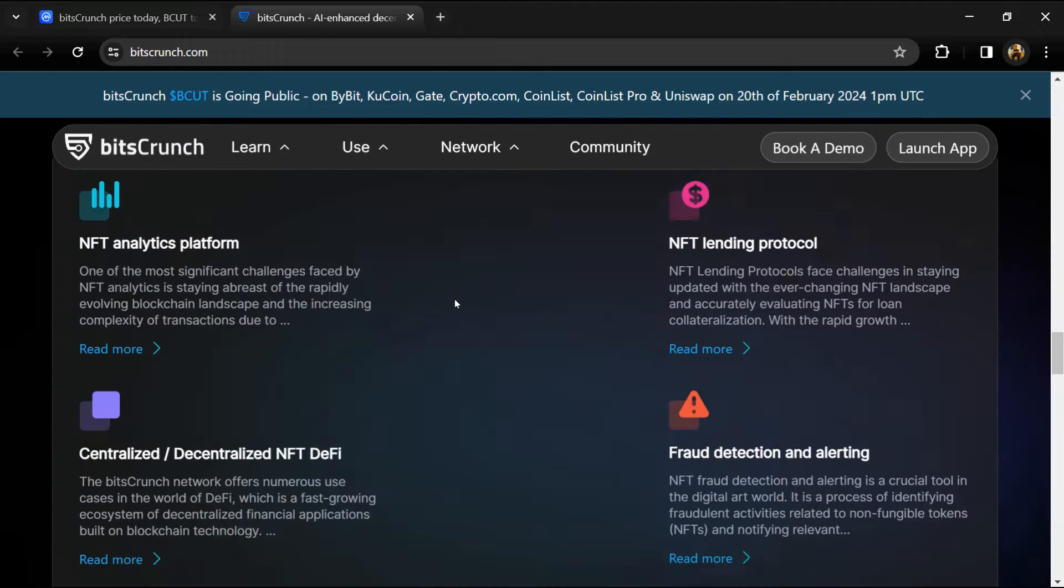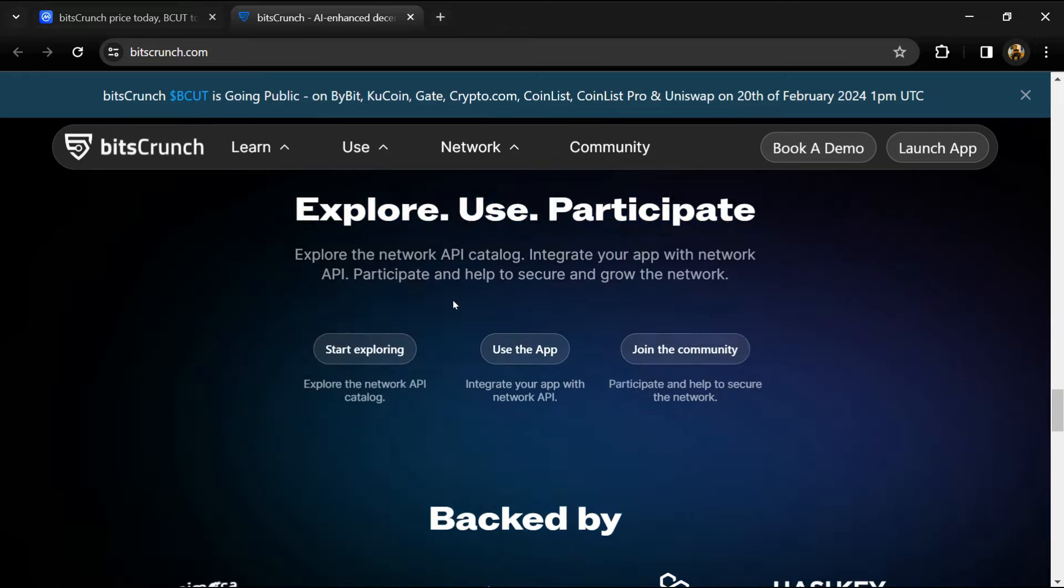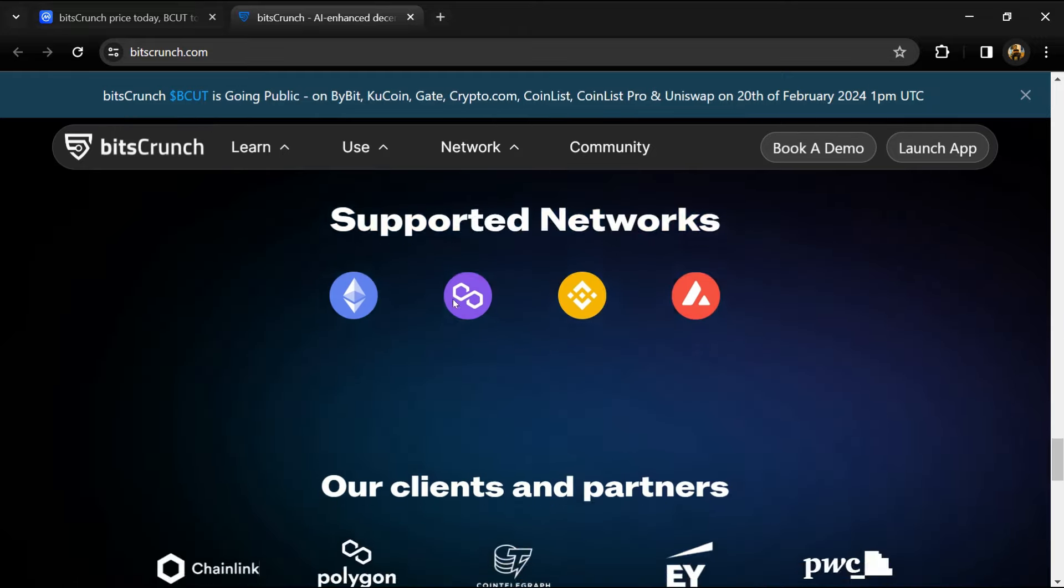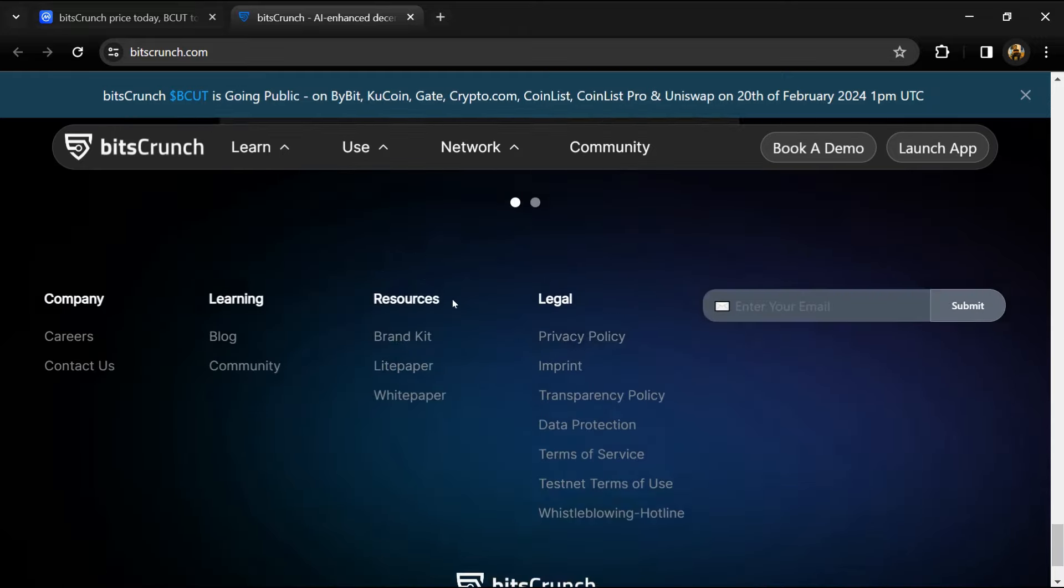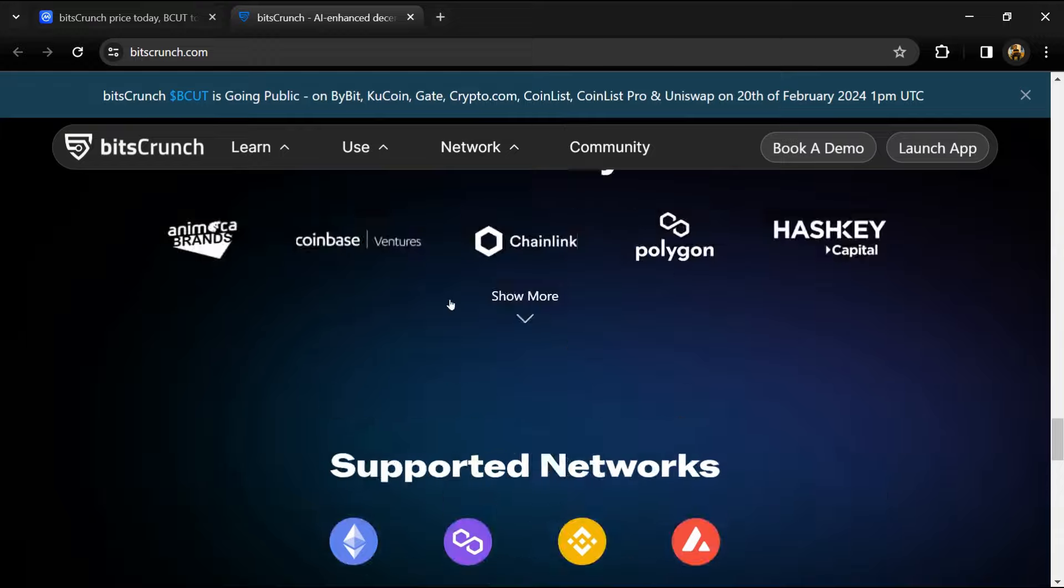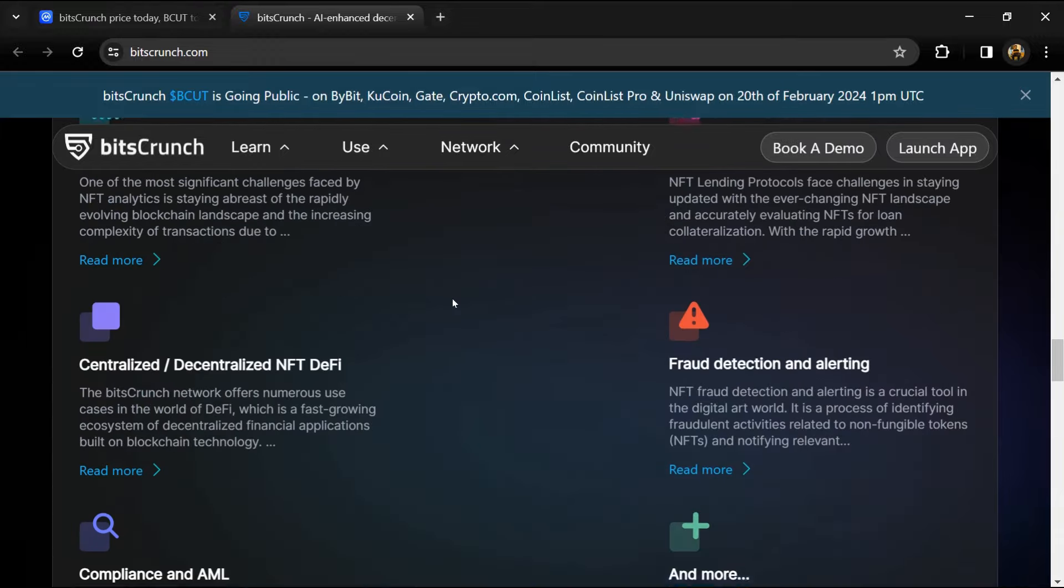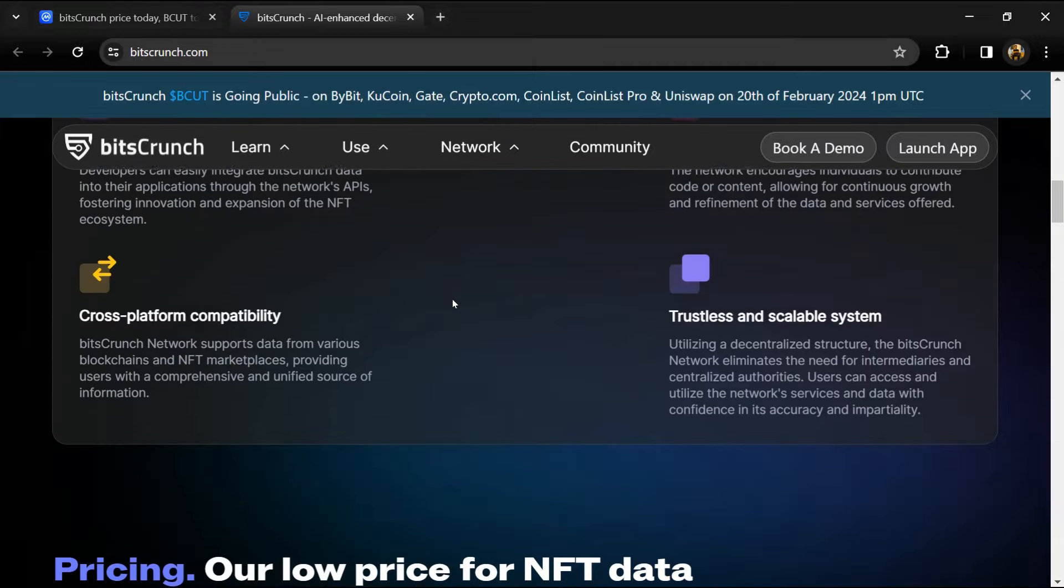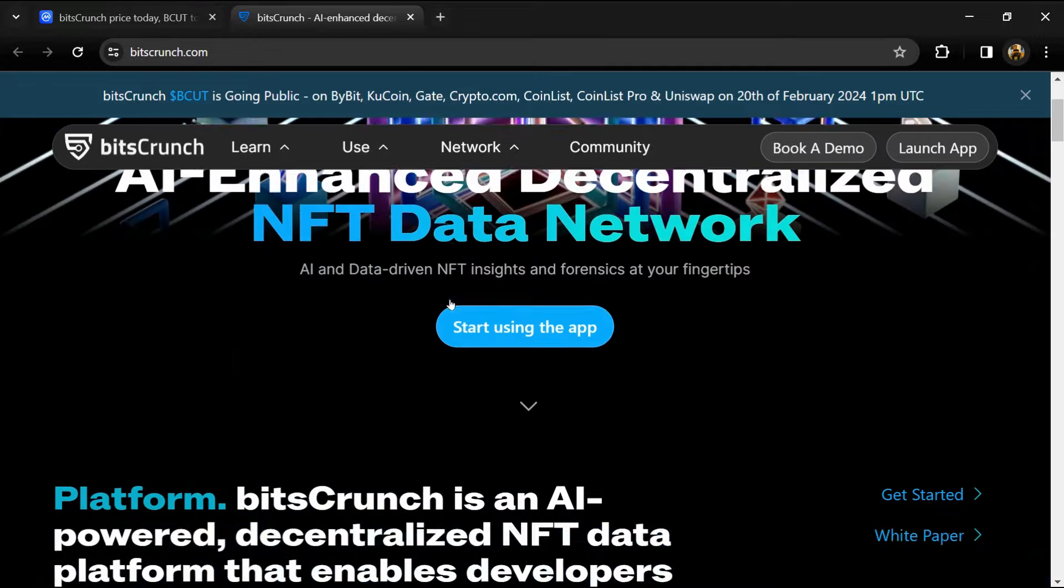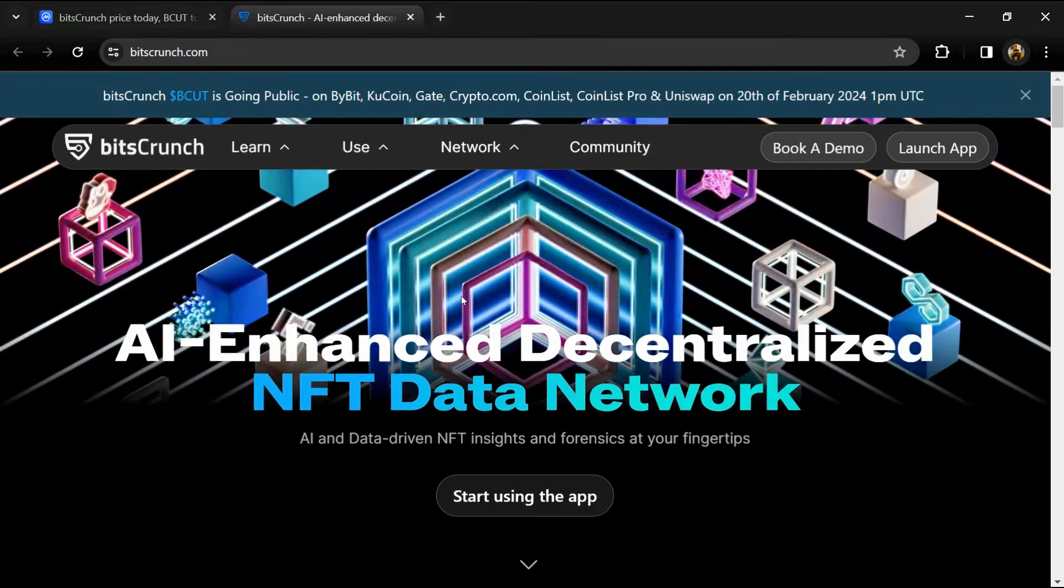Distinguished by its commitment to a community-driven ecosystem, BitsCrunch empowers individuals to contribute code or content, thus continuously enhancing and broadening the network's capabilities.